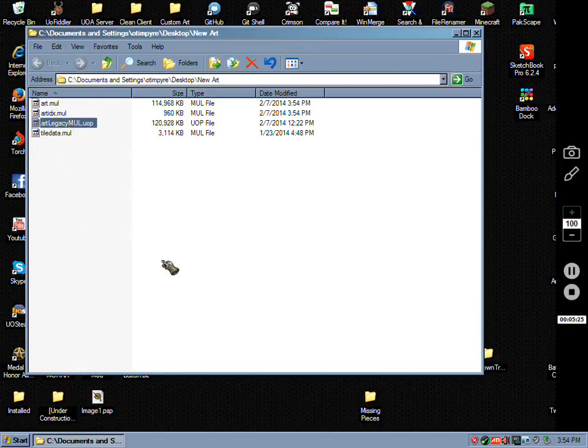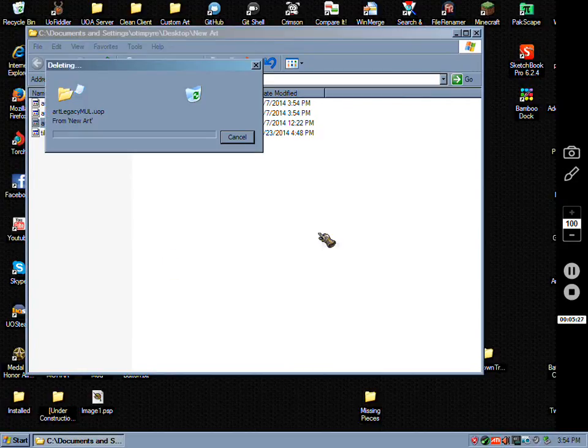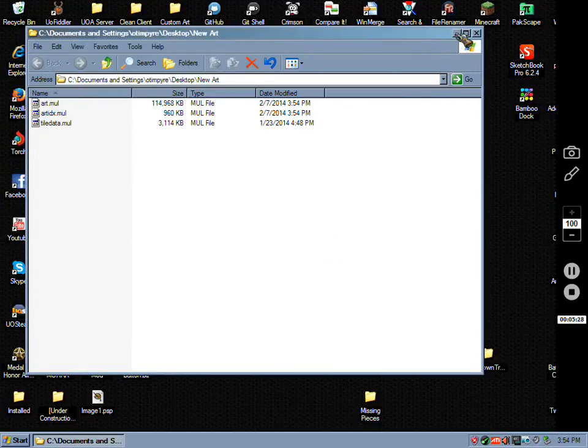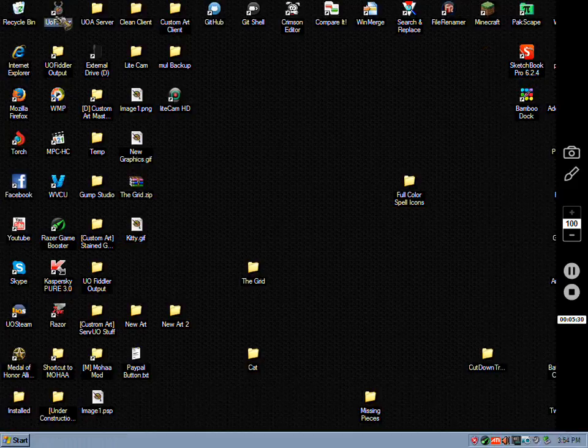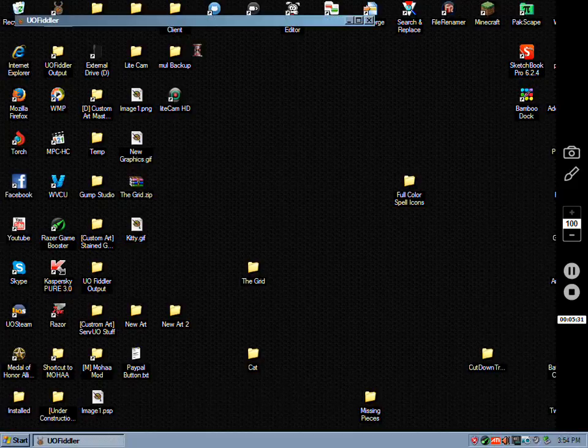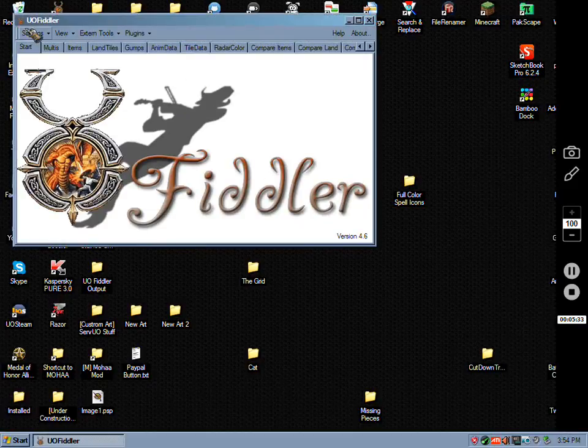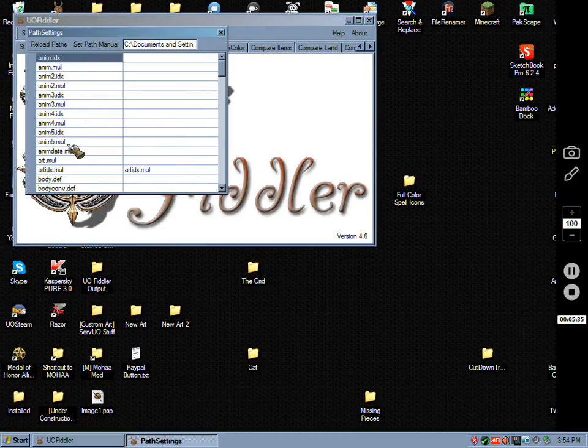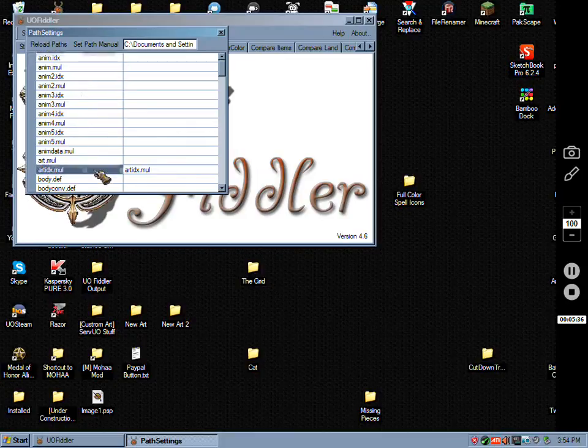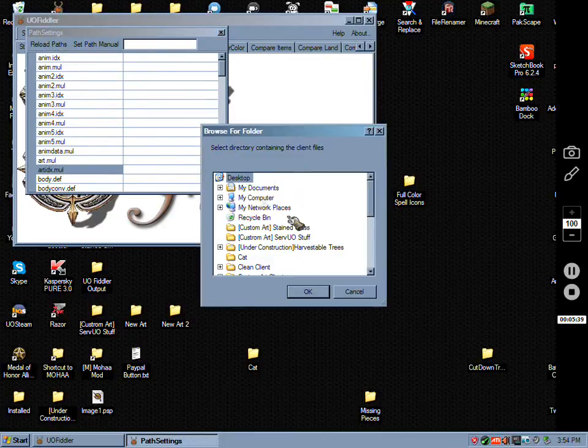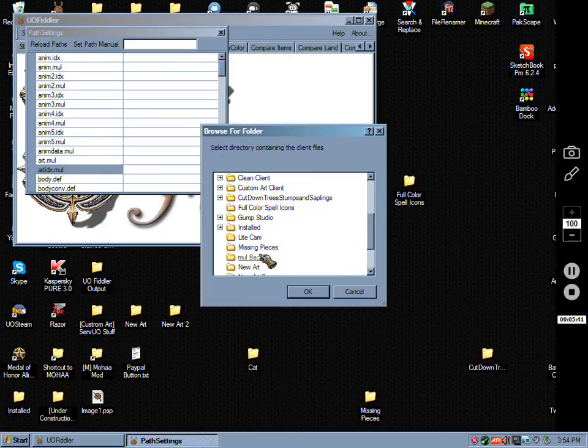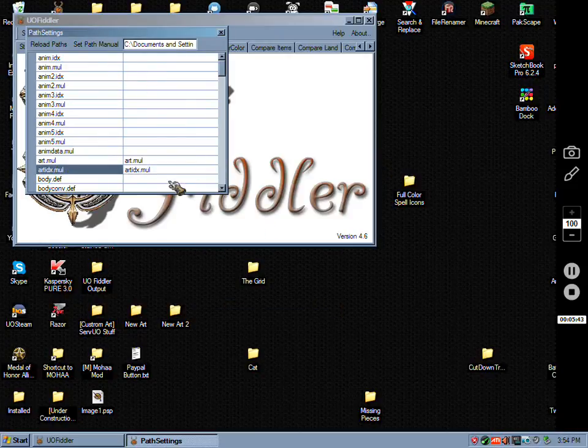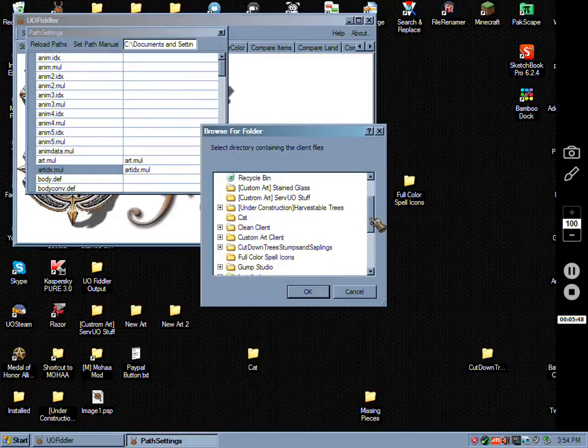Then I'll open Fiddler again. Settings, path settings, reload file, set path manual, manual new art, and load the files there. Reload, set path manual one more time and it loads the directory.